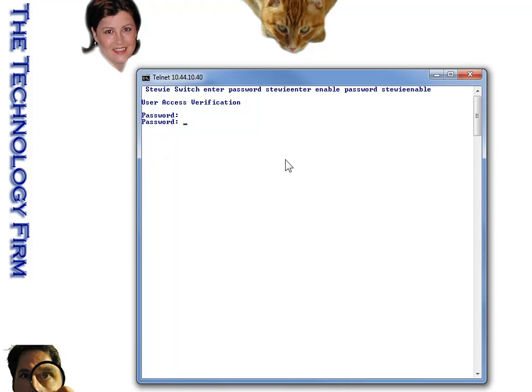And of course, I typed the password wrong. That's why, there you go. Oh my goodness. All right.